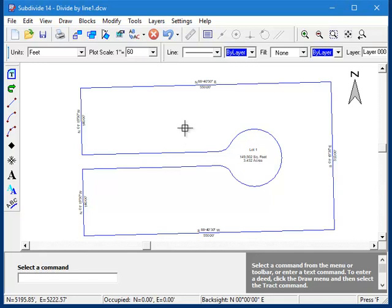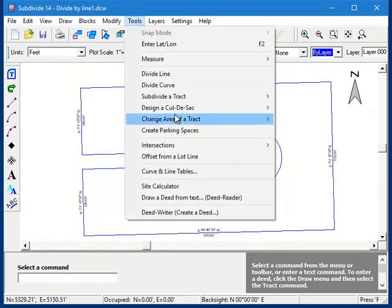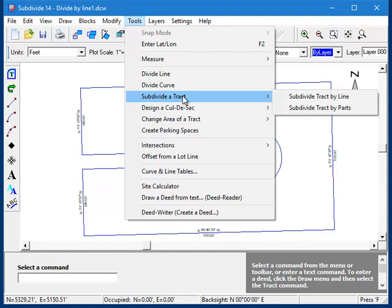So now we're ready to go. To start the command, go to the tools menu, then subdivide a tract, then subdivide tract by line.